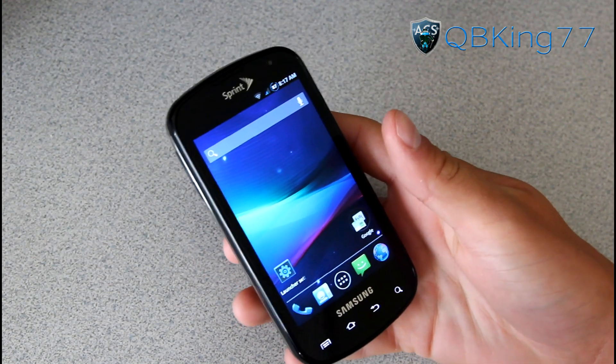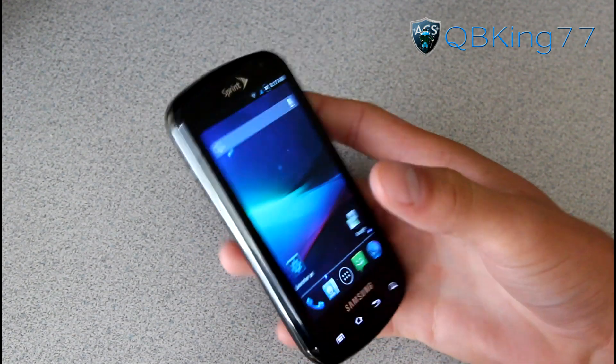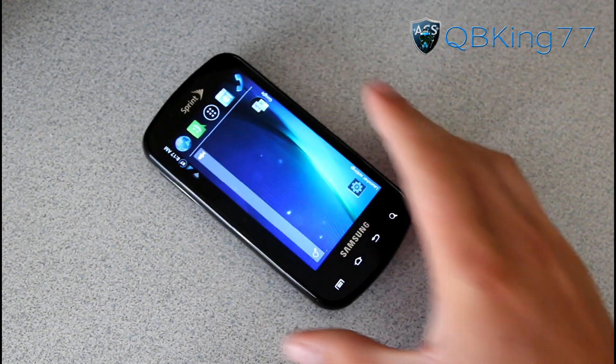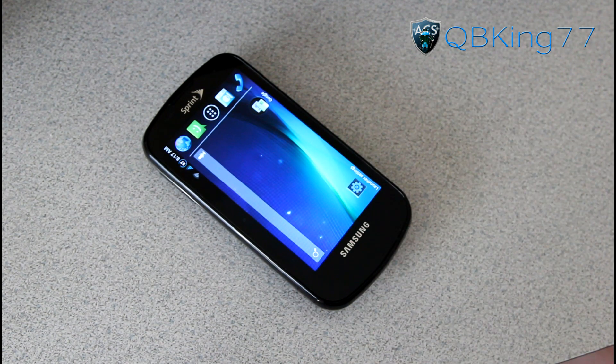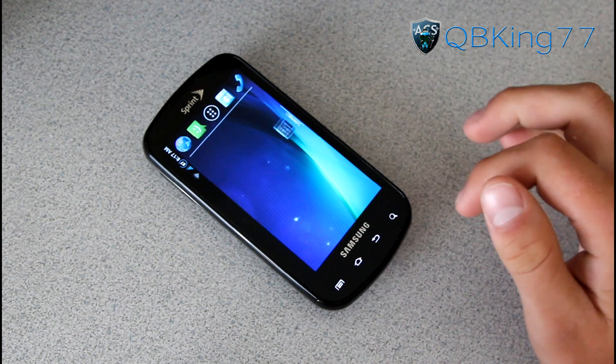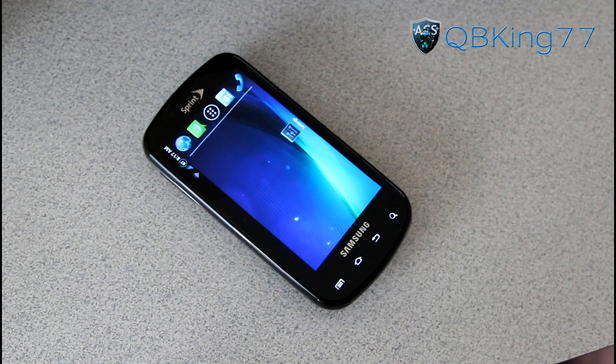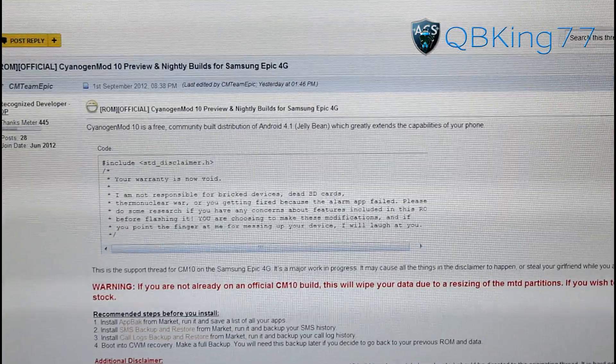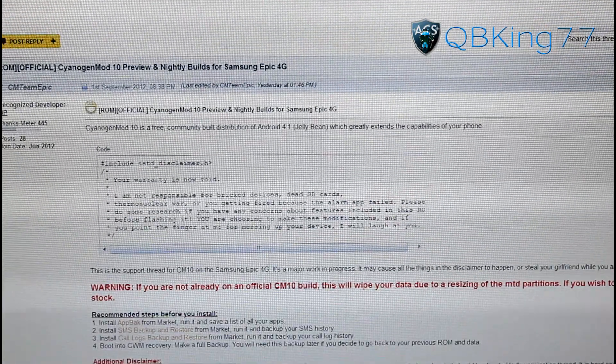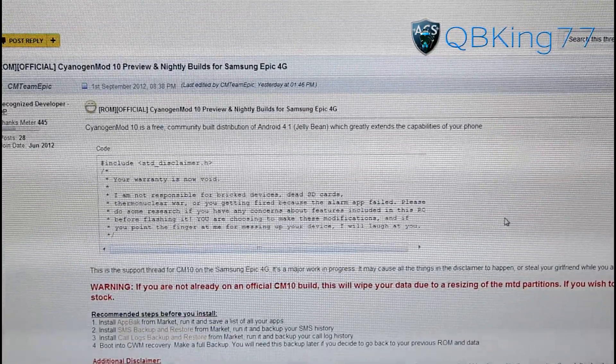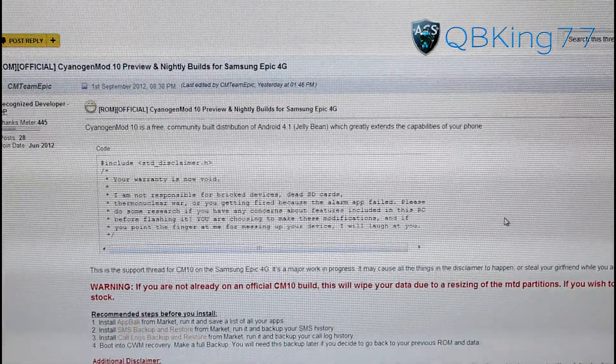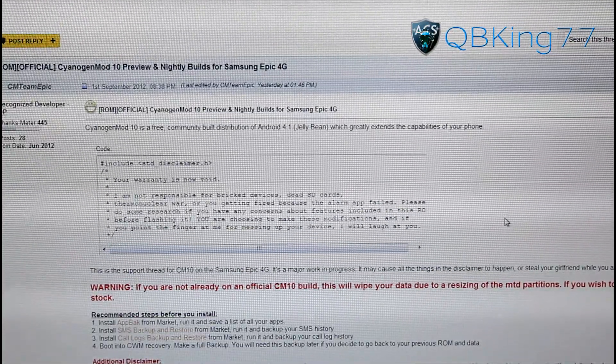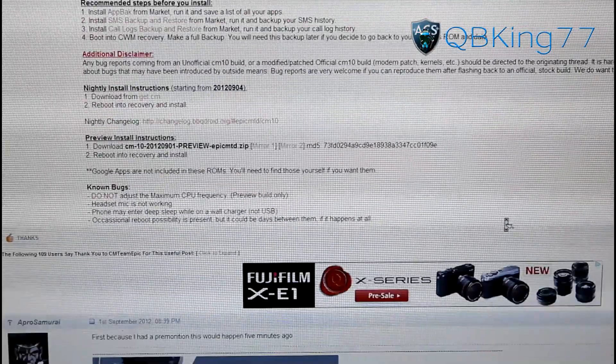Let's go ahead and install CyanogenMod 10. First of all, you do need to be rooted and make sure you have a custom recovery installed. Once you do, you're ready to go. Go ahead and click on the link in the description of the video. It's going to take you to this link right here. Huge shout out to CM Team Epic for putting this ROM together and everyone involved in getting this thing going.